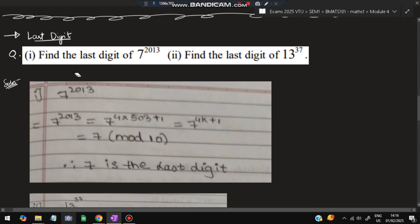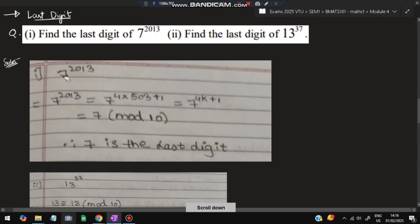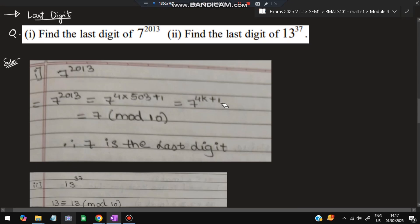Moving on to finding the last digit. For example: find the last digit of 7^2013 and 13^37. For 7^2013, convert 2013 into the form 4k+1. Since 2013 = 4×503+1, this is 4k+1. So 7^(4k+1) ≡ 7^1 = 7 (mod 10). The last digit is 7, because when you put mod 10, whatever value comes is the last digit.